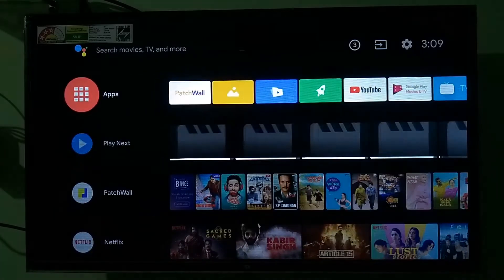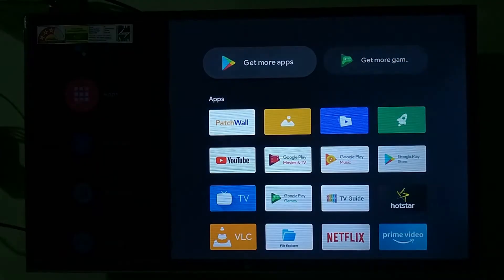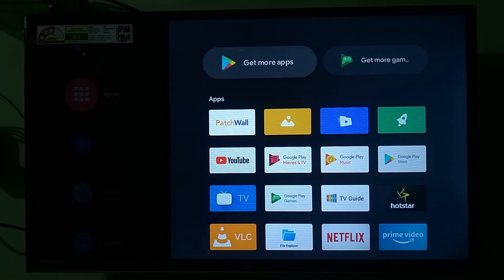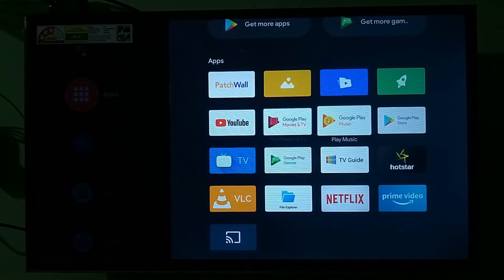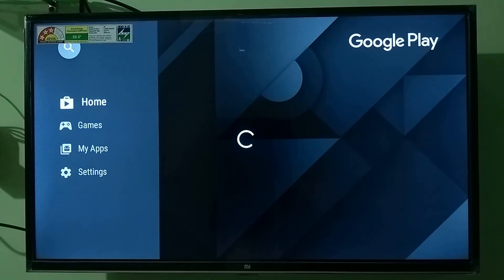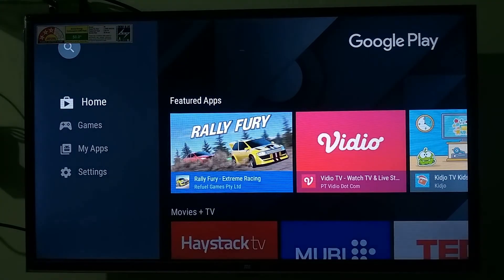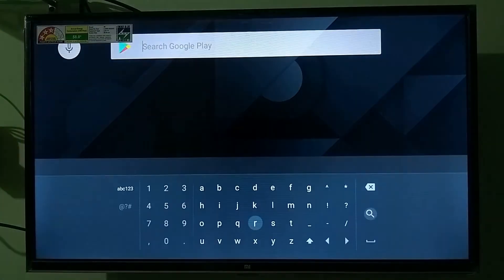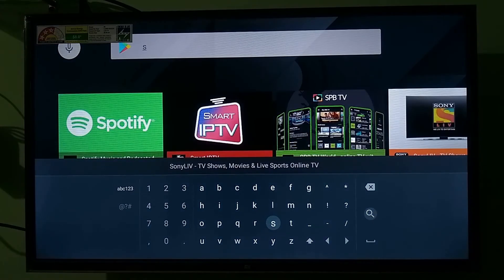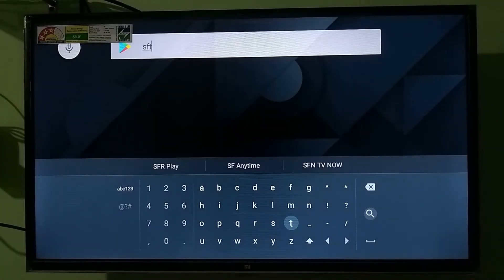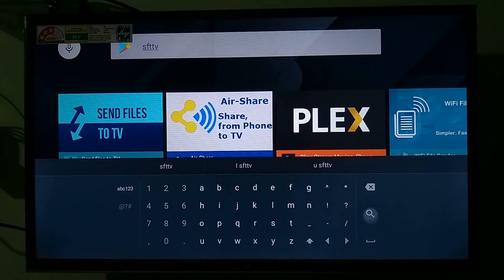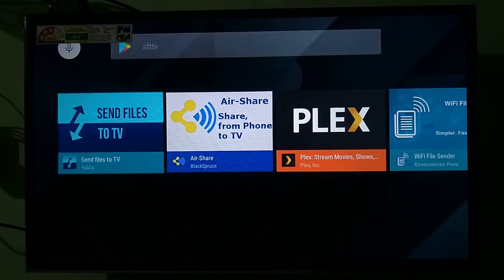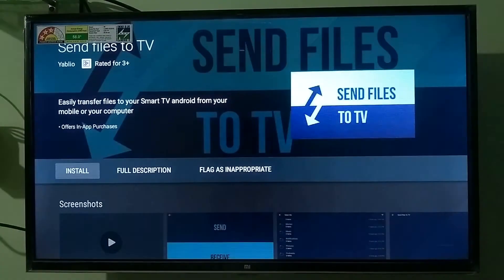The second step you have to do is to open the Google Play Store on your Android TV. After that click the search button and search for SFTTV. Here also it can be seen in the first position, just click on it.